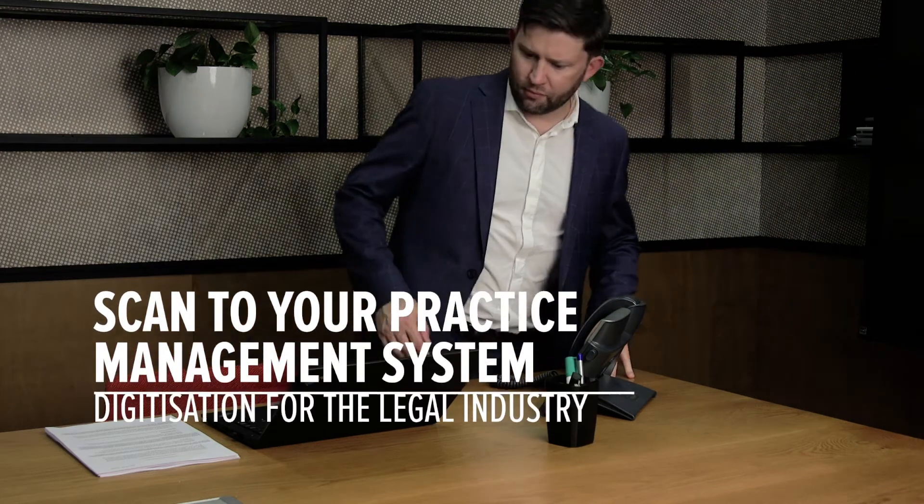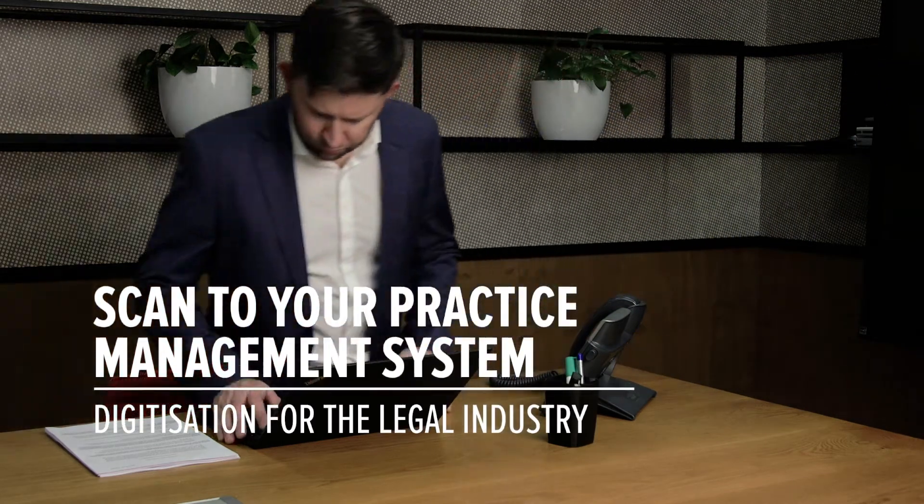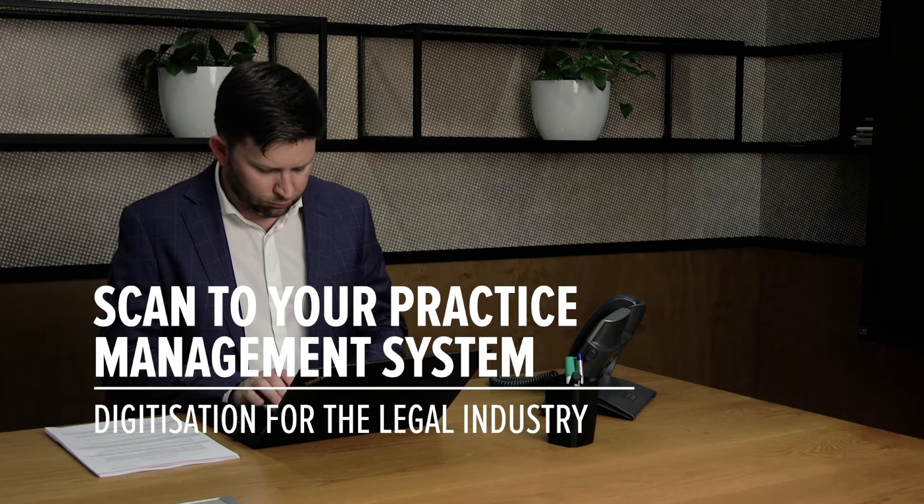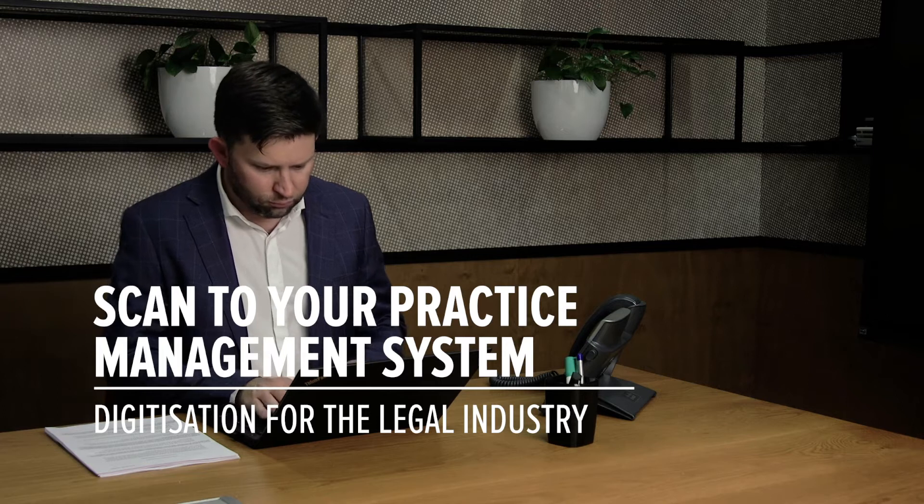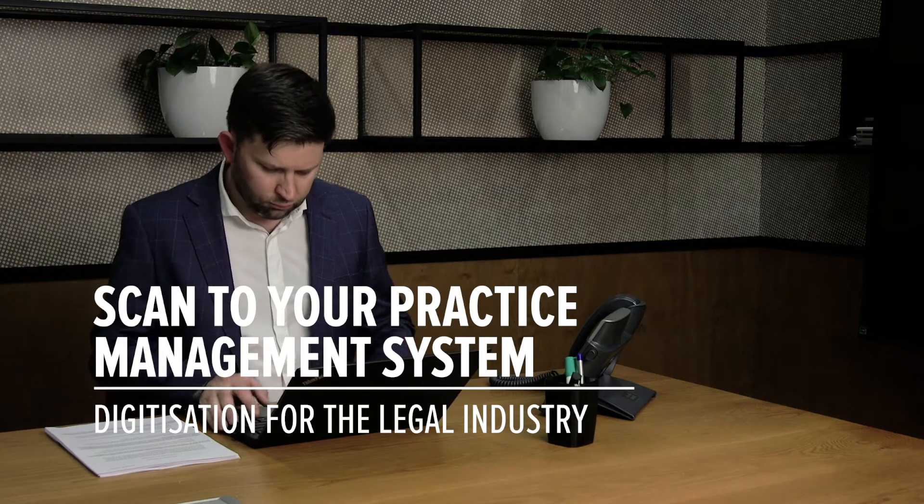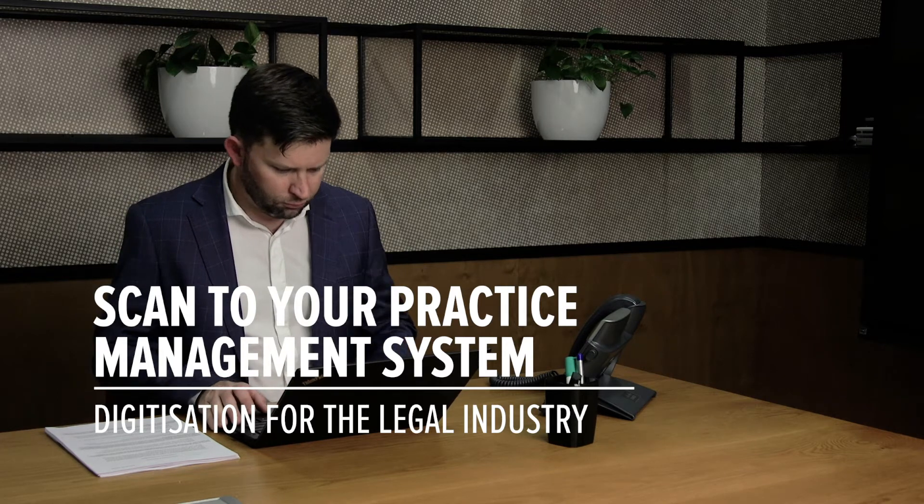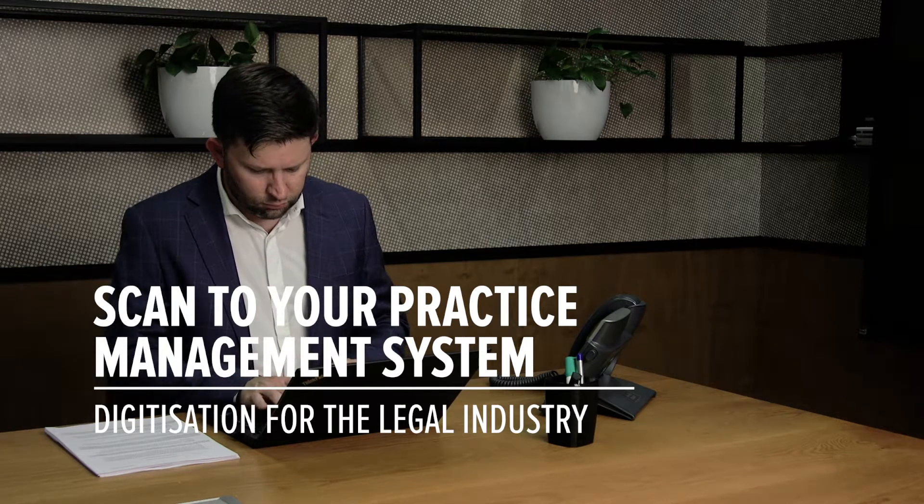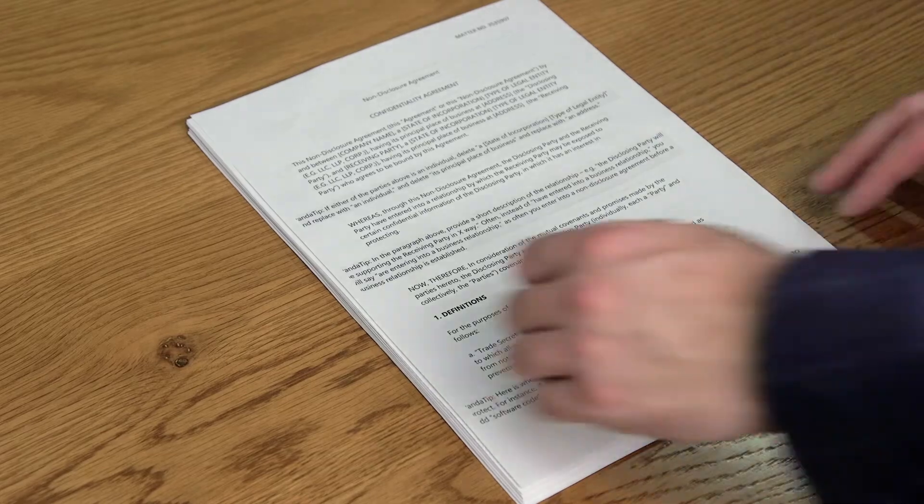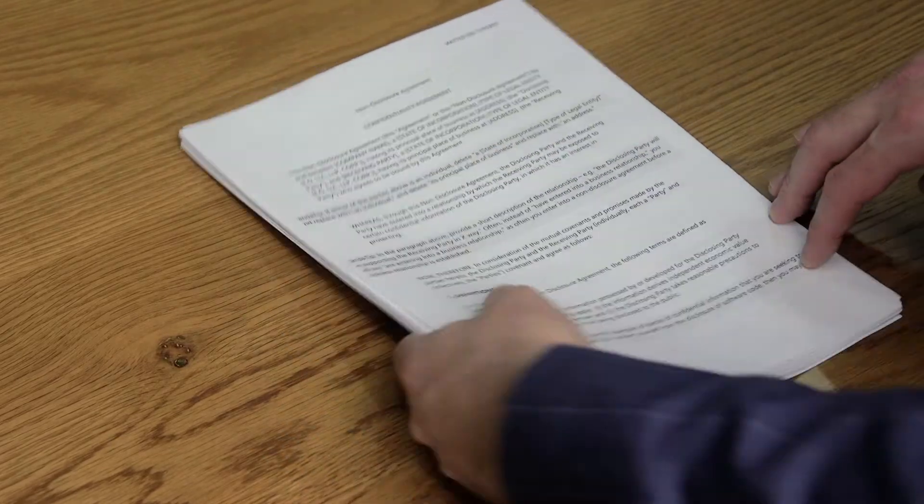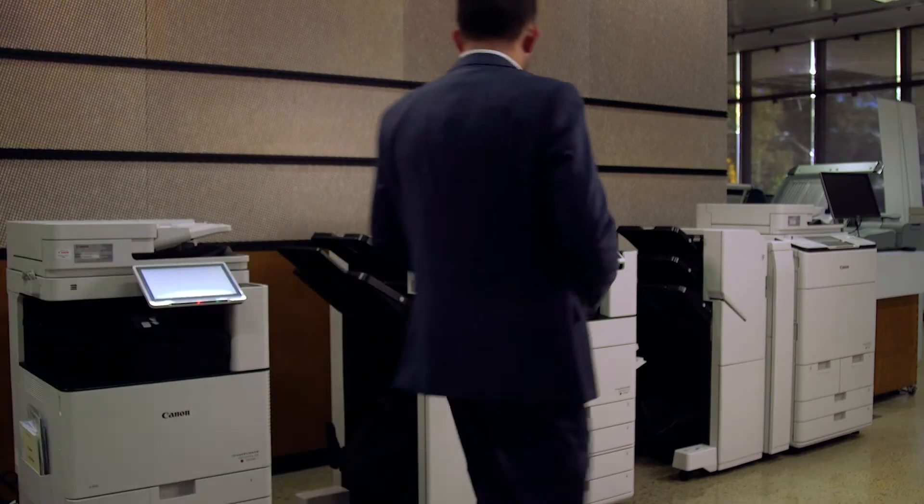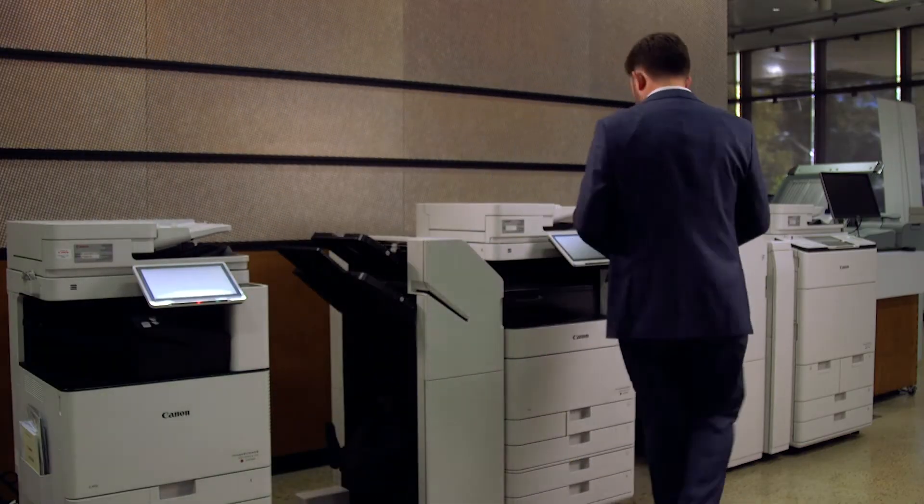Canon makes it easy to file your documents from your Canon MFD directly into your legal practice management system. What is normally a laborious task of filing away your documents can be done in seconds with Canon and UniFlow.